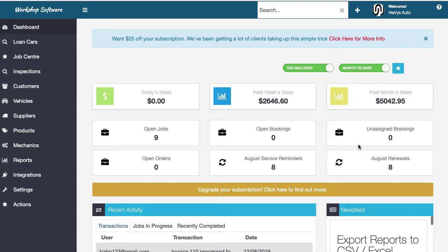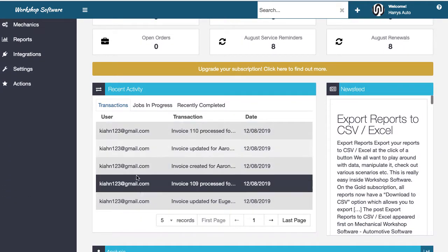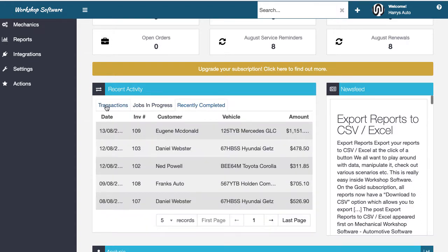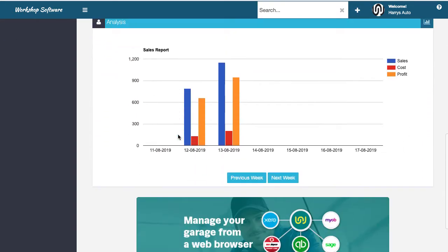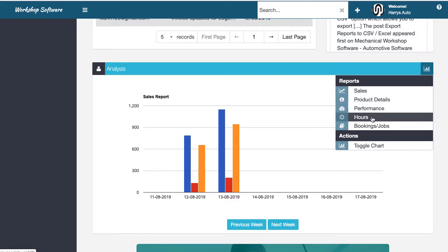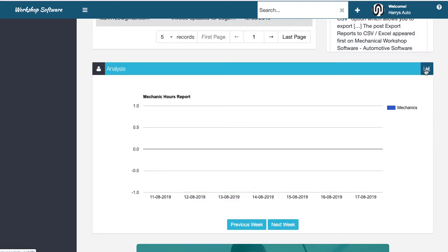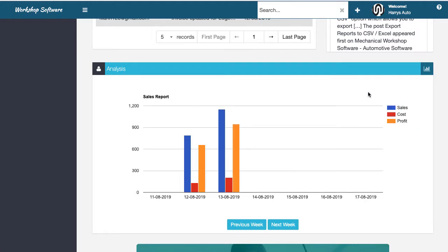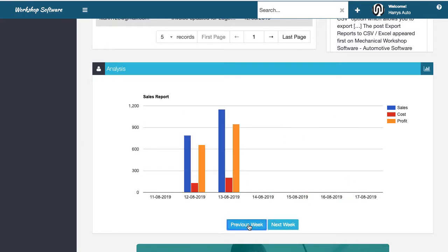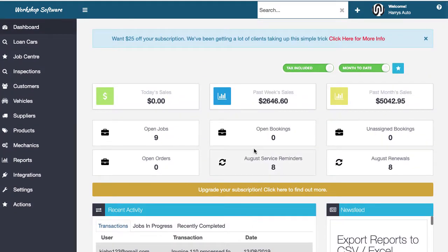Once you've logged in, you're presented with a dashboard that has a number of widgets — today's, weekly, and monthly sales, jobs in progress, recently completed jobs, and recent activity showing transactions. There's also a graph, and if you click on the top right you can select different graph types such as product details, booking performance, or hours worked. You can navigate forwards and backwards through the weeks using that graph.